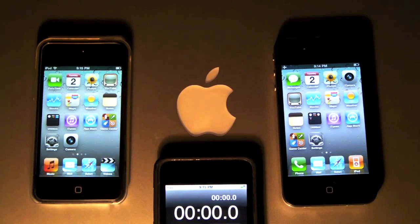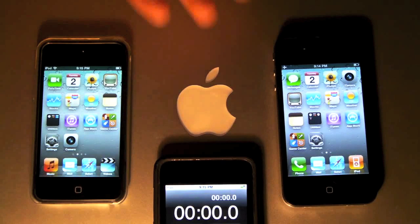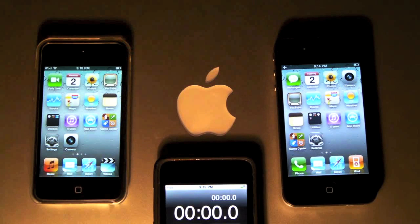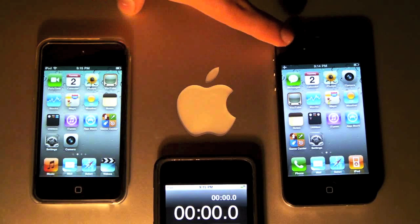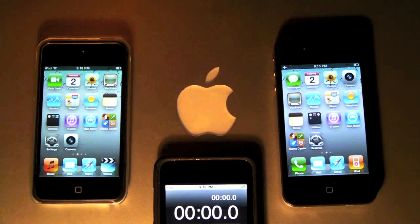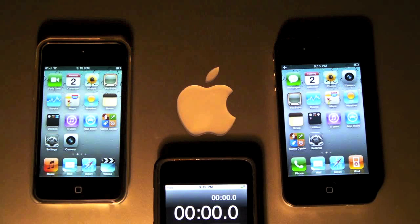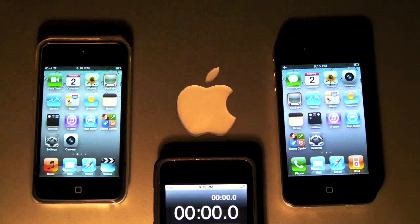Hey guys, EAP here, and welcome to my iPhone Arena. On the right is my iPhone 4 with iOS 4.1, and on the left is my iPod Touch 4th Gen with 4.2. I'm doing a speed comparison between the newer and older firmwares.